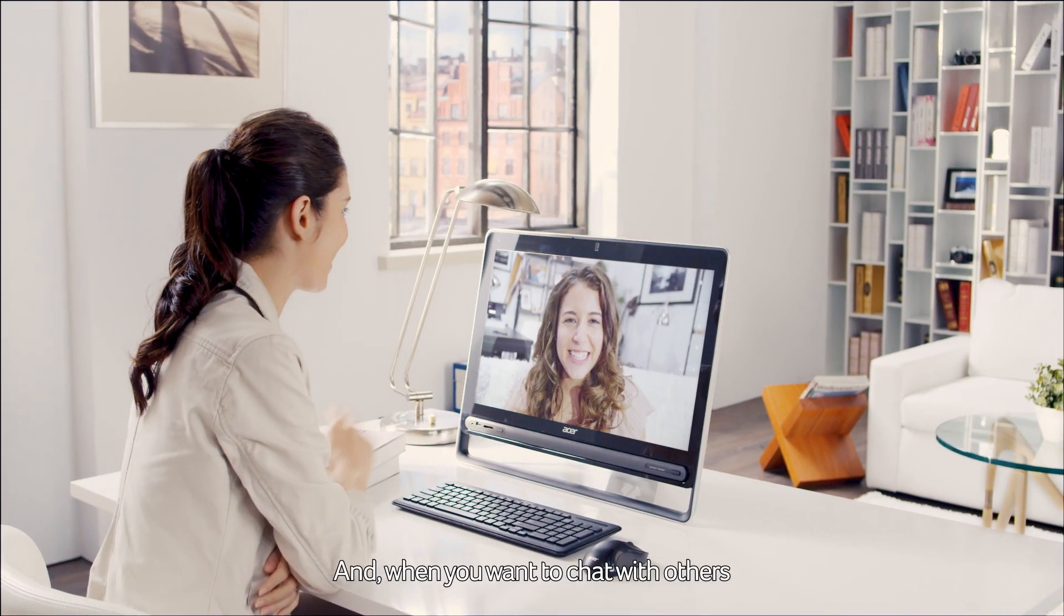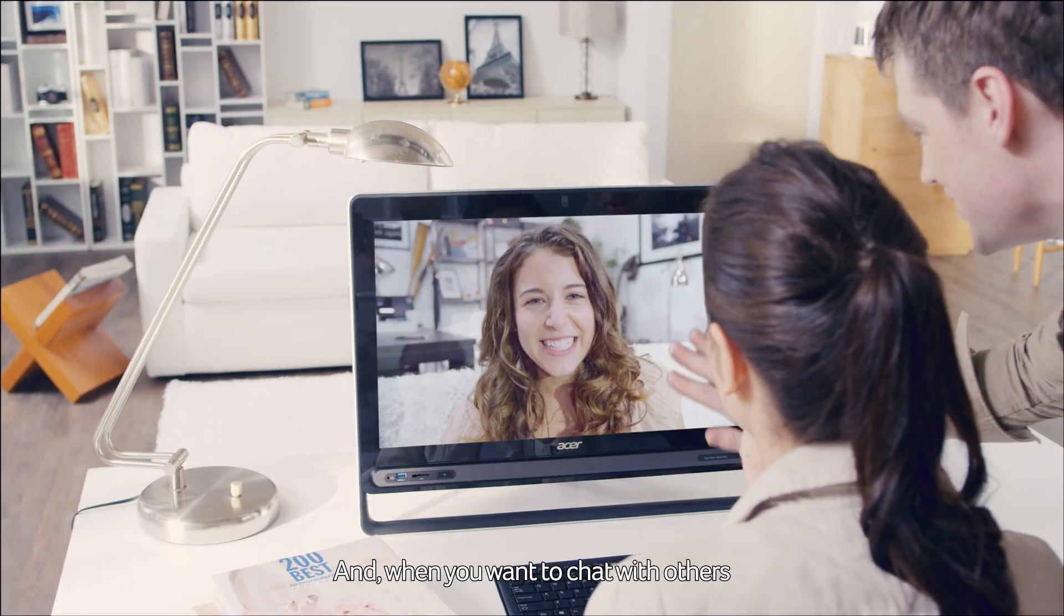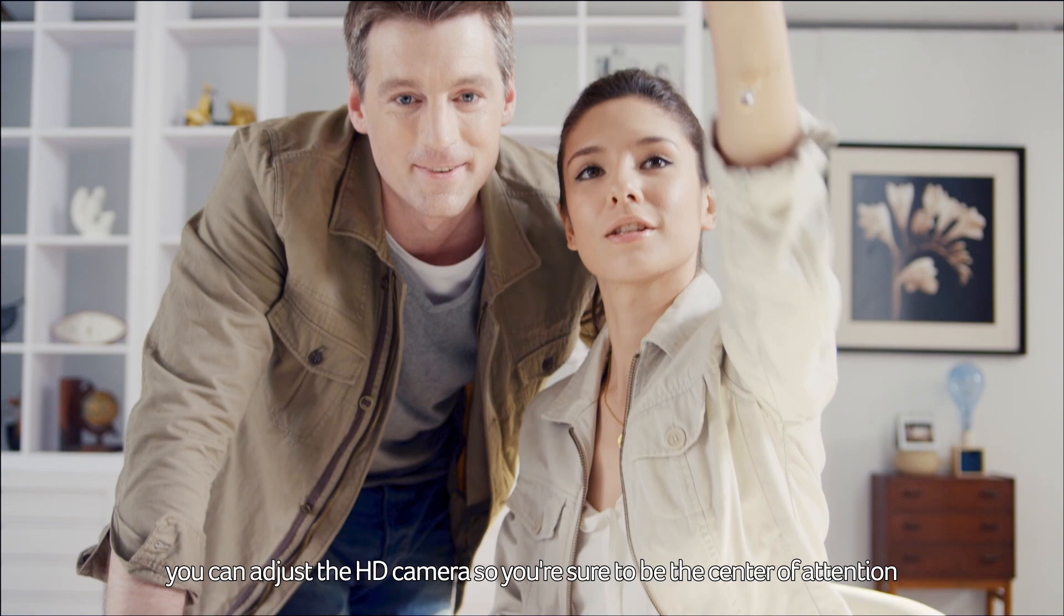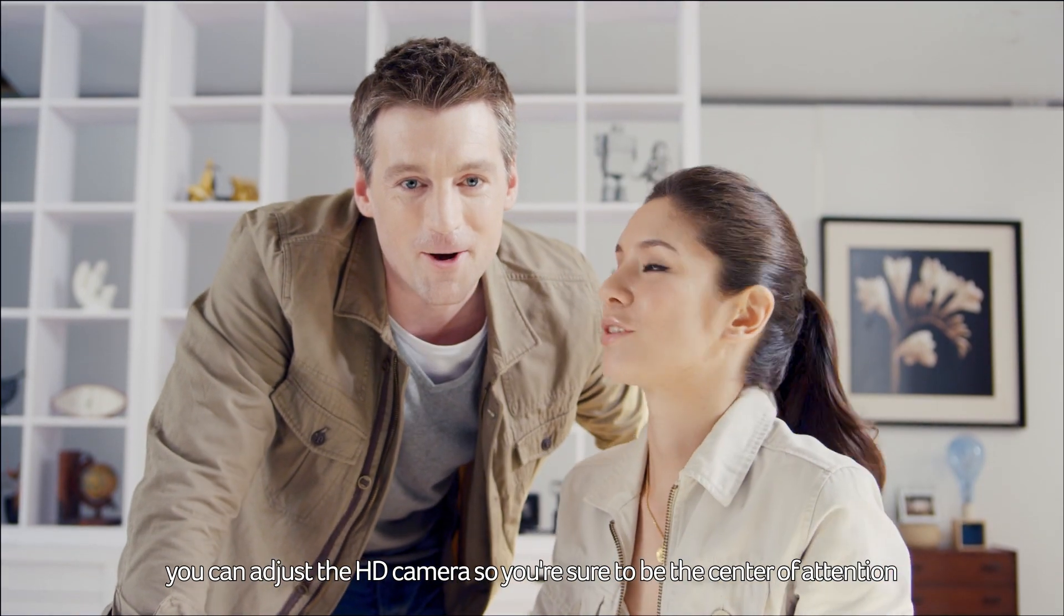And when you want to chat with others, you can adjust the HD camera so you're sure to be the center of attention.